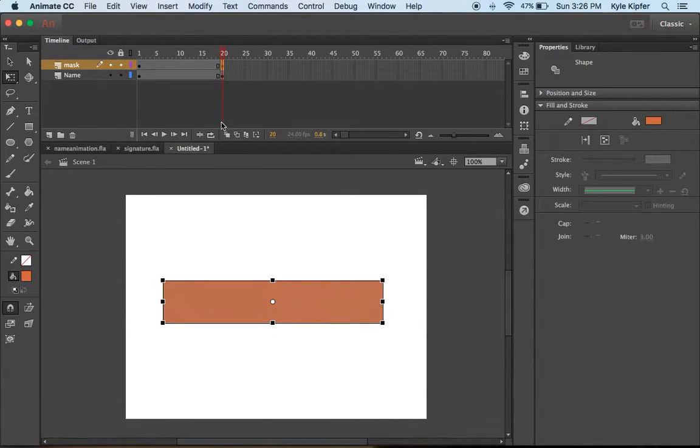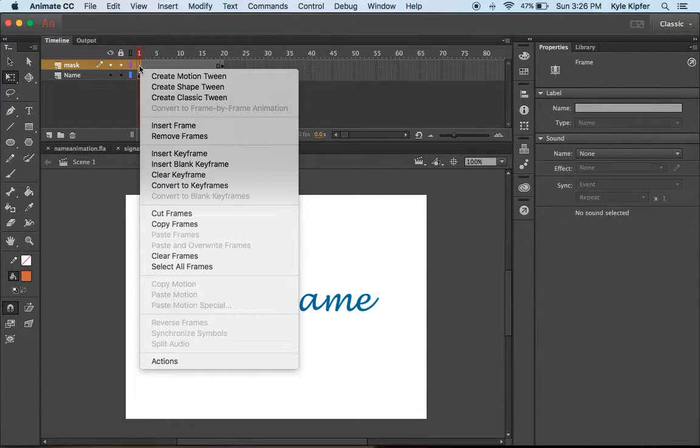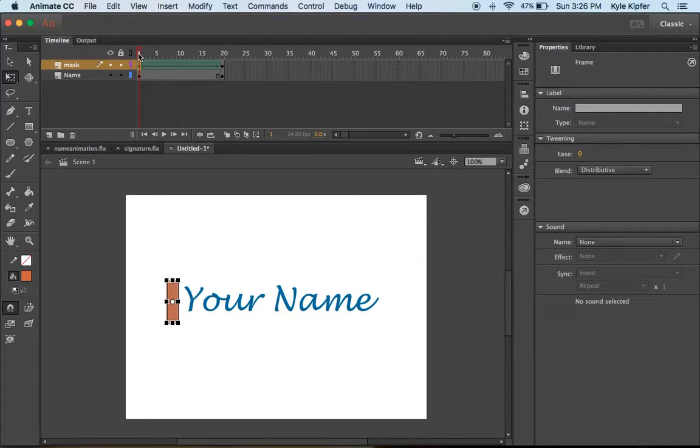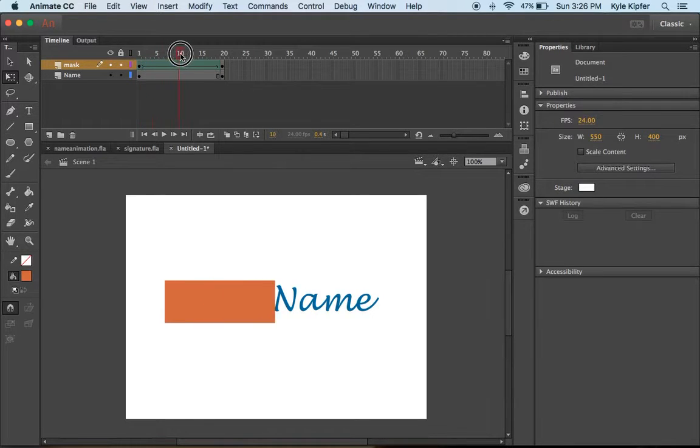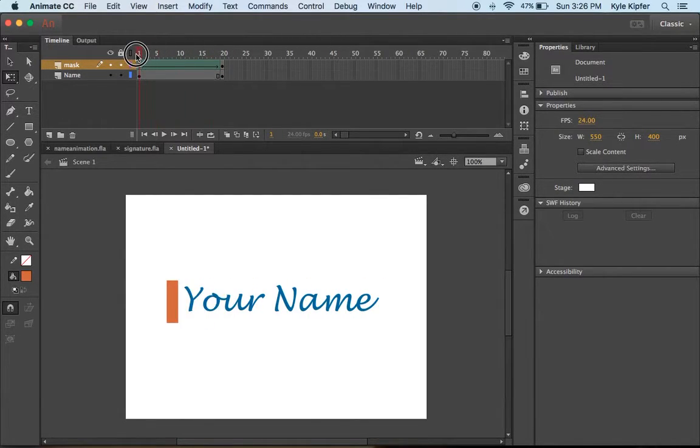There we go, that should do. I'll go ahead and add this shape tween here so I can see that this stretches.